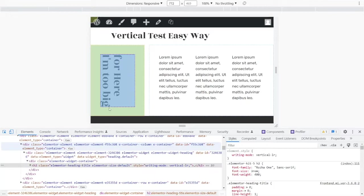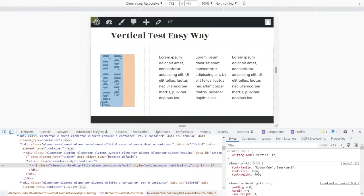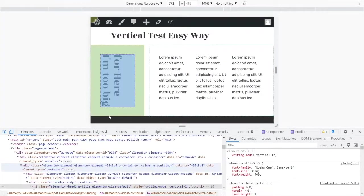Now you can see here that it's actually aligned to the left because it sees the left as being the baseline when you're in the writing mode of vertical. So we need to fix that.